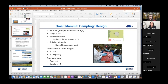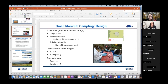Each grid has 100 Sherman traps at 10-meter spacing in a 10-by-10 grid. For bouts per year: NEON is separated into 20 eco-climatic domains, each with a core site. Core sites get six bouts per year, separated roughly by a month over the growing season. Gradient sites — one to several per domain — only do four bouts per year, but still provide quite a bit of data.